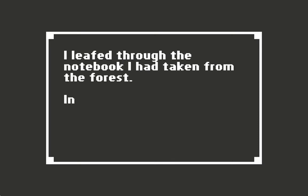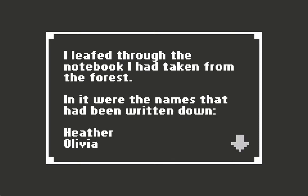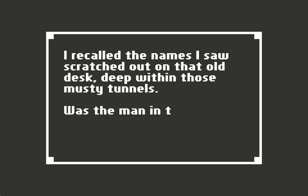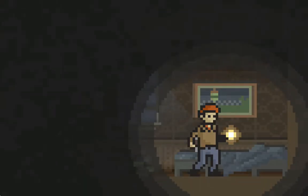I flipped through the notebook I had taken from the forest. In it were the names that had been written down: Heather, Olivia, Ashley, Cheryl, Iris, Daphne, Holly, Rose, Rachel. I recalled the names I saw scratched out on that old desk deep within those musty tunnels. Was that man in that house really up to something?